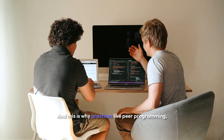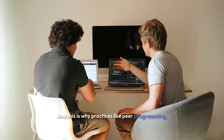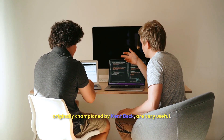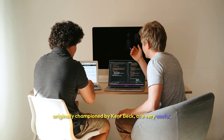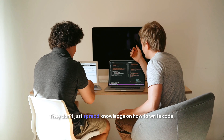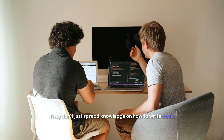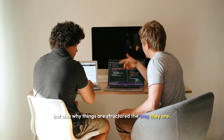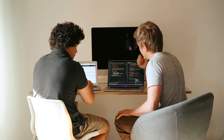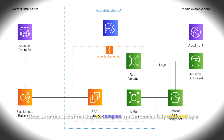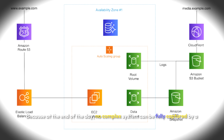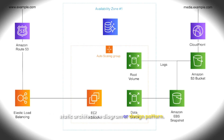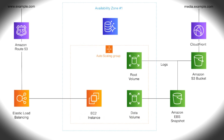This is why practices like pair programming, originally championed by Kent Beck, are very useful. They don't just spread knowledge on how to write code, but also why things are structured the way they are. Because at the end of the day, no complex system can be fully captured by a static architecture diagram or design pattern.